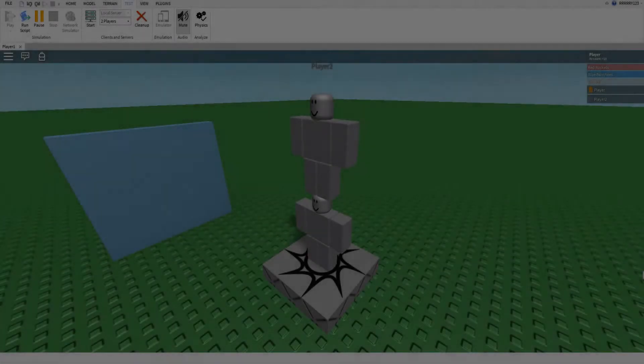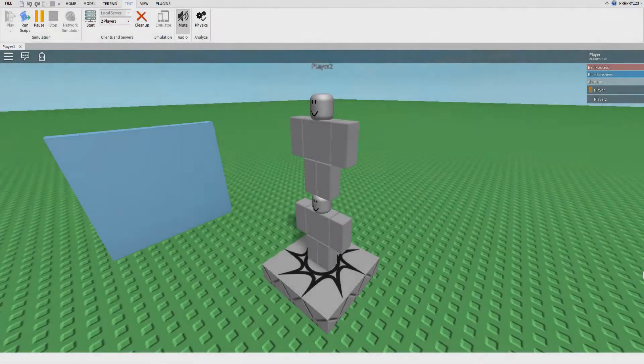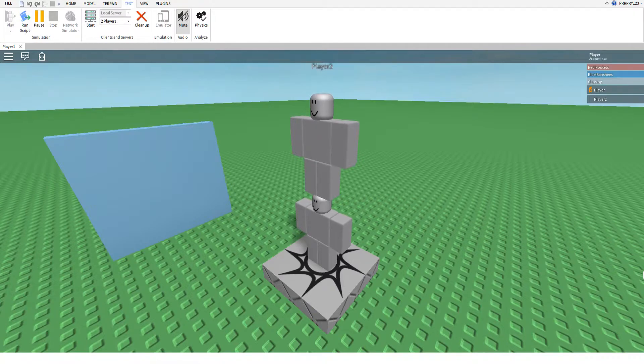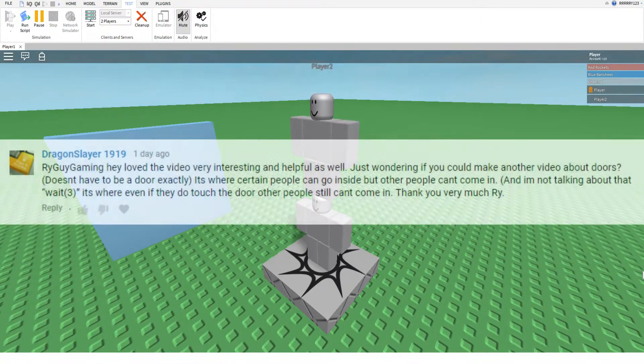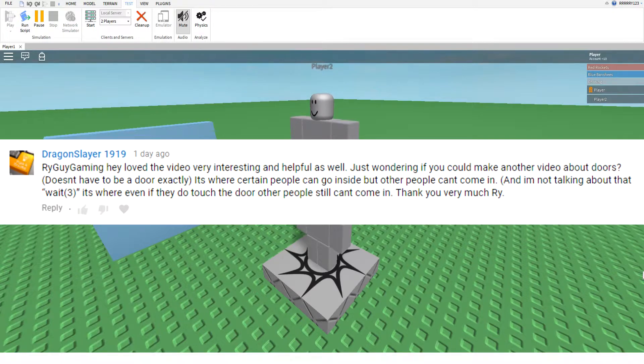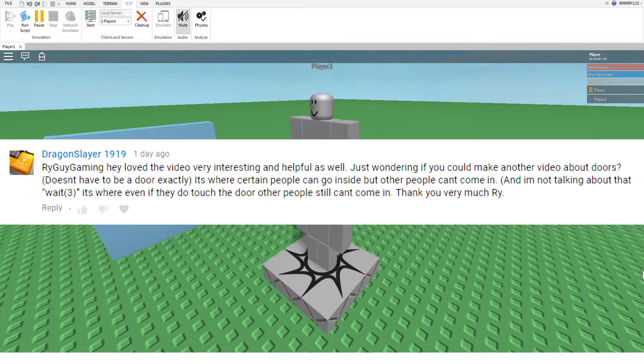Hey boys, this is RyeGuyGaming here today, and today we are doing a tutorial that was suggested by Dragonslayer1919. And I haven't announced who recommends the tutorials for a while, so I think I'm going to start doing that again.